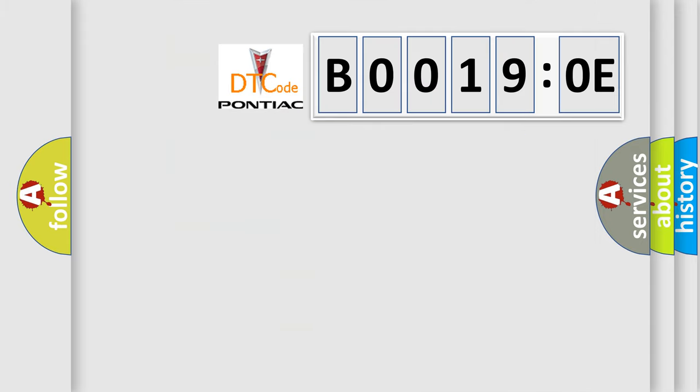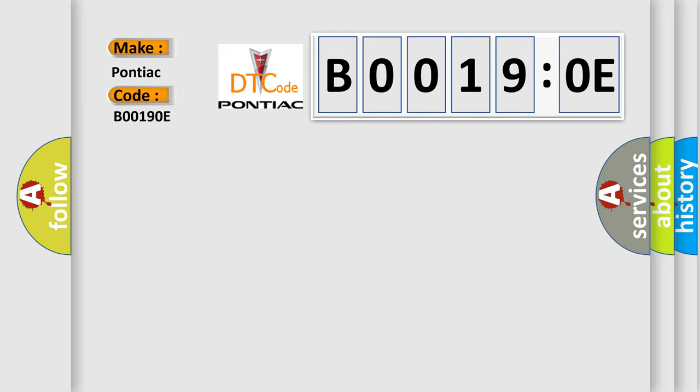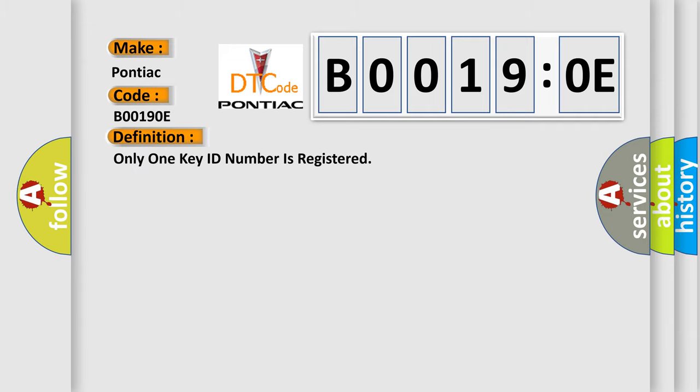So, what does the diagnostic trouble code B00190E interpret specifically for Pontiac car manufacturers? The basic definition is only one key ID number is registered.